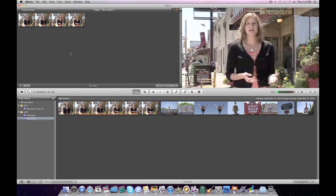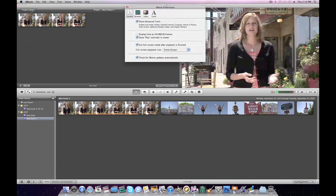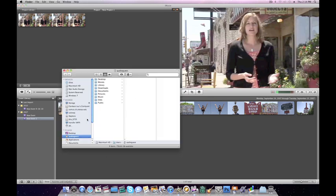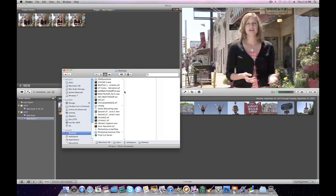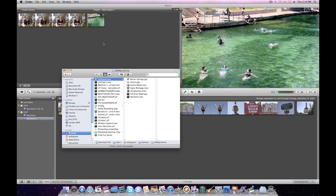If you want to add images to your video, first go to iMovie, Preferences, and make sure that Show Advanced Tools is checked on. Then go to Finder, find the images that you want, and just click and drag.